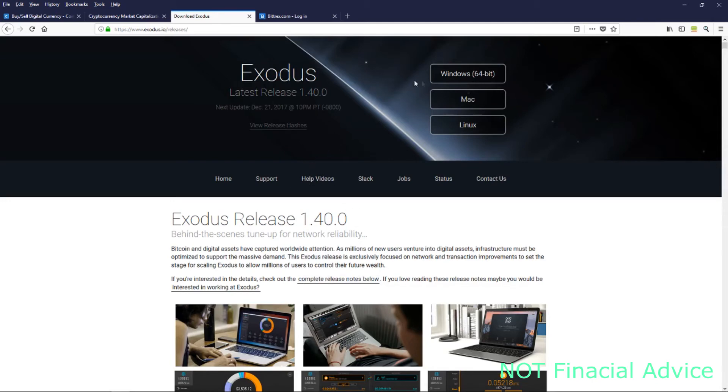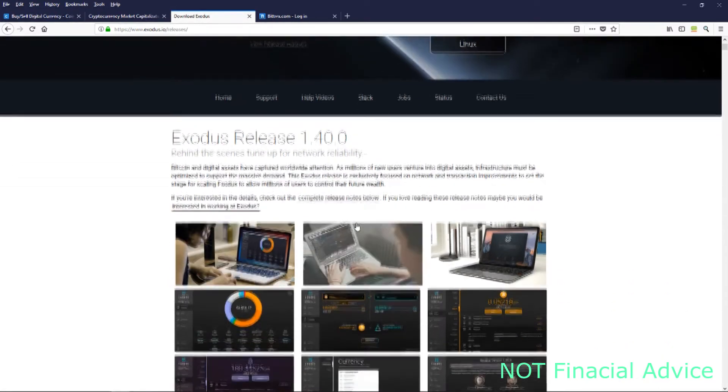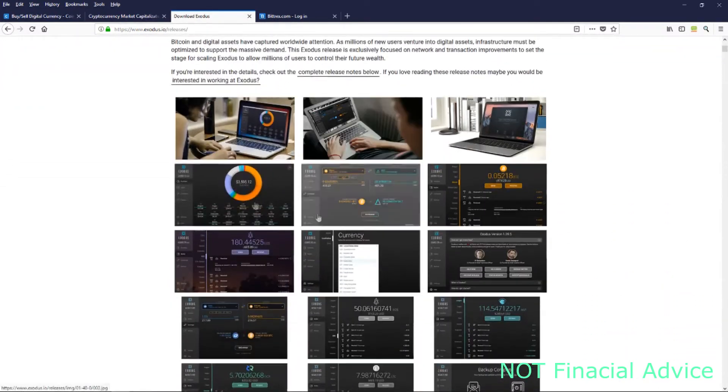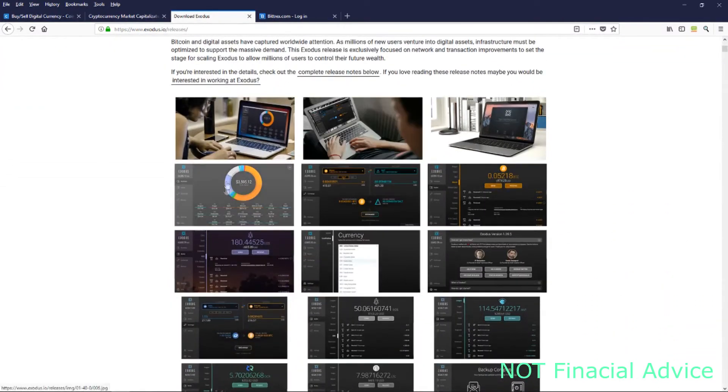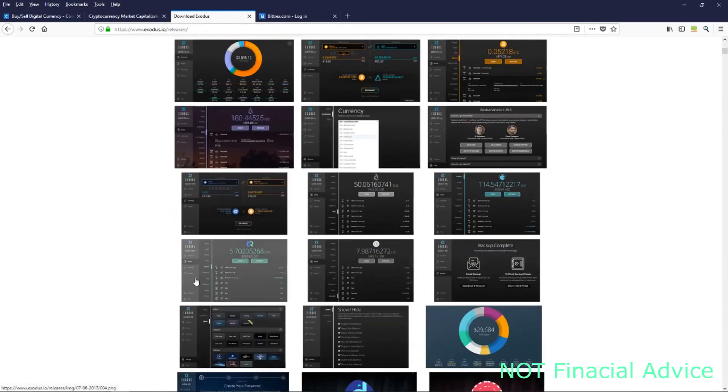This is the wallet you want to get. This wallet comes highly recommended. A lot of people like it. Again, this is not financial advice. This is the wallet that I use and I really like it.